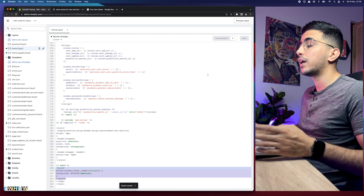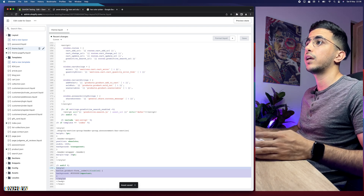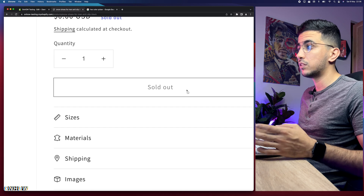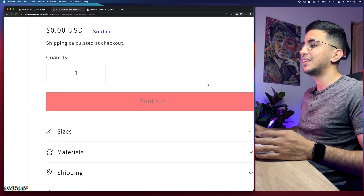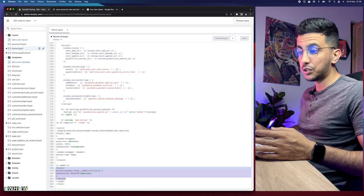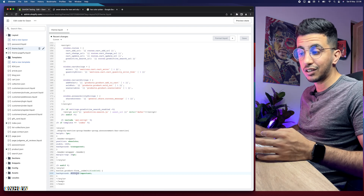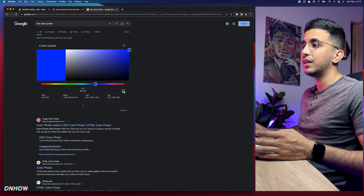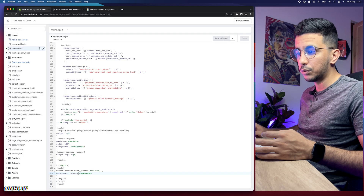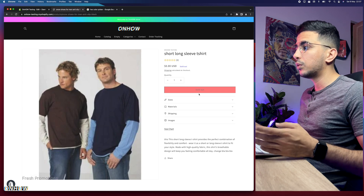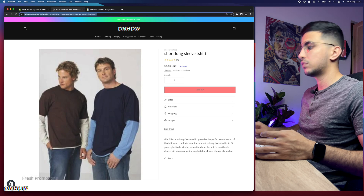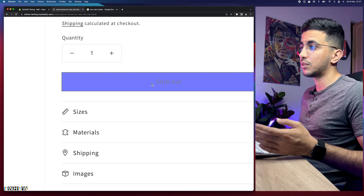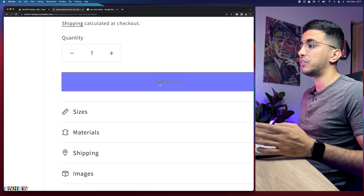The code is only about four lines. Save the changes, go back to the product page, and reload. As you can see it changed to red because I set the hex color to red. You can change it to any color using the same hex color picker method — for example, let's set it to blue, paste the new hex code, save, and reload. There it is — the button is now blue. Play around with the colors to find what fits best.